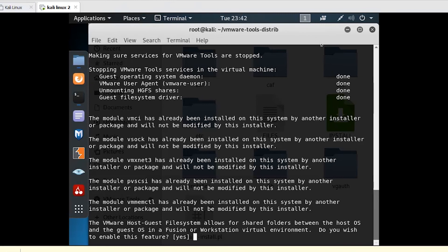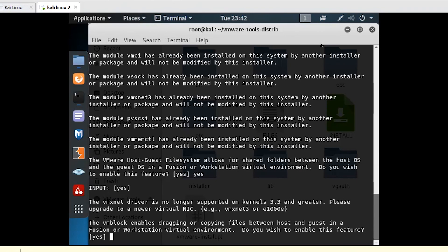The VMware host-based file system allows for shared folders between the host OS and guest OS. Type yes and press Enter.